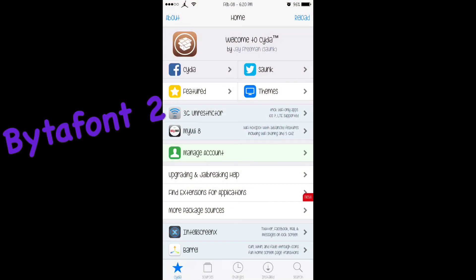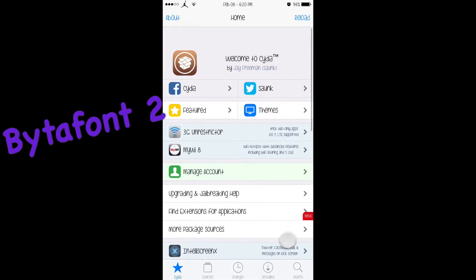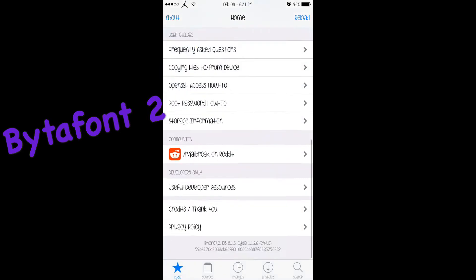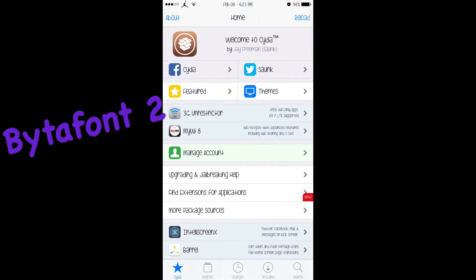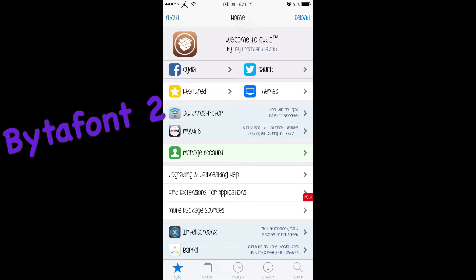Hey everybody, Tuk Reviews here. I have another tweak for you guys. What's running right now is BytaFont, and it basically changes your fonts everywhere. It's really extensive - look, it's even on my battery icon up there, my date and my time.